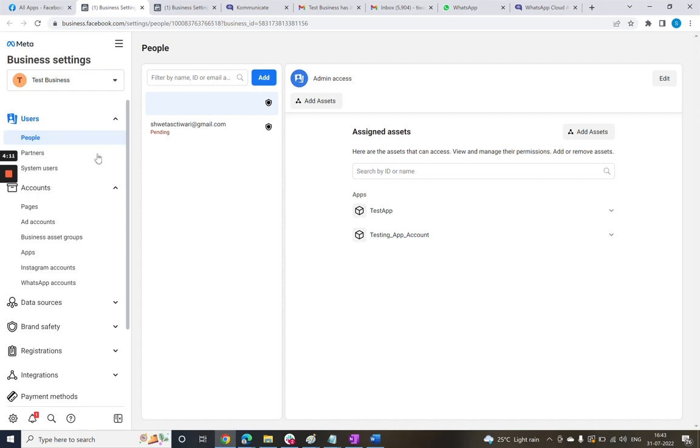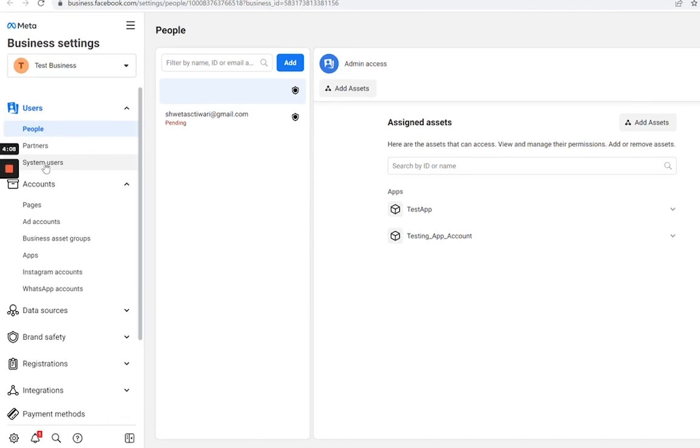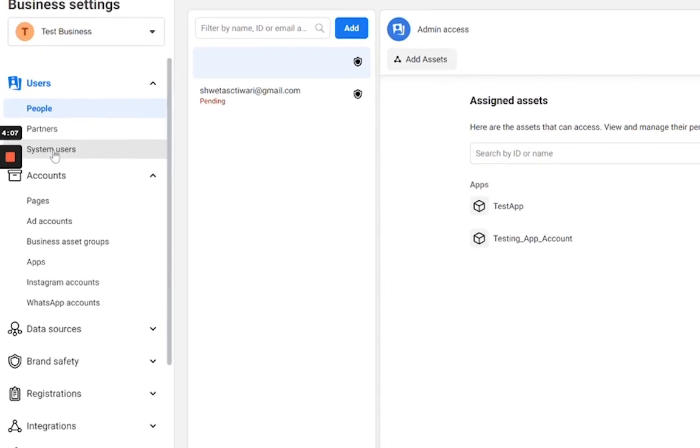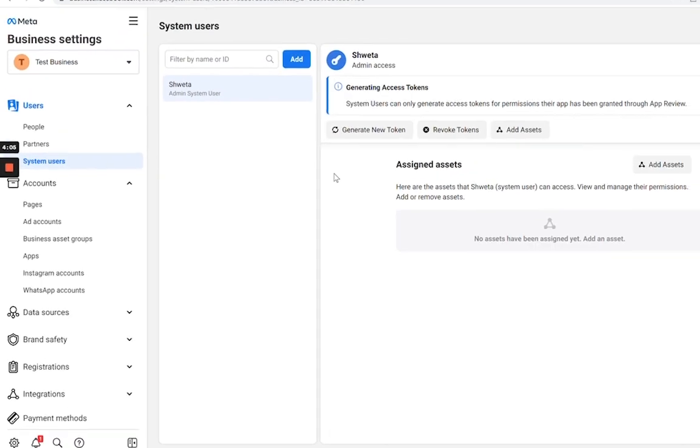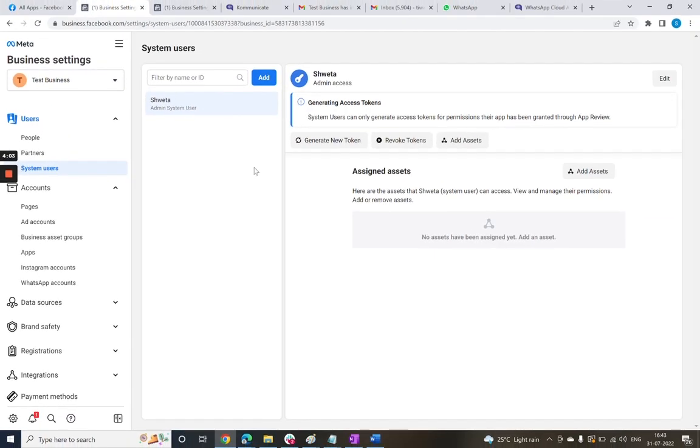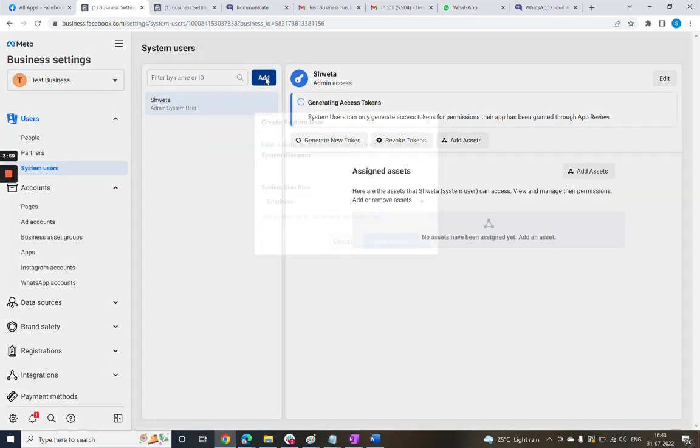As you can see here, the users are listed. We need to create a system user for this business account. If you don't have a system user created already, no worries, you can hit the Add button here to create one.